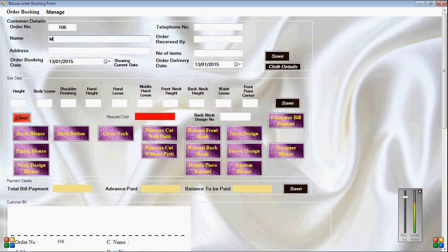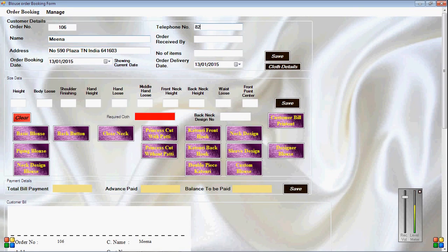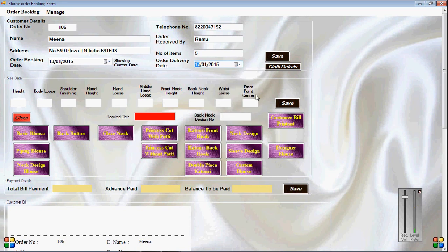I am entering the name Meena. After that, fill the address text box — example: Number 590 P5 Plaza, Kumarnagar, Tirupur 641603, Tamil Nadu, India. Fill the telephone number text box — example: 8220047152. Fill the order received by text box — example: Ramu. Fill the number of items text box — example: 5. Order booking date displays the current date; delivery date we can select whatever we need. Click Save to save the details.